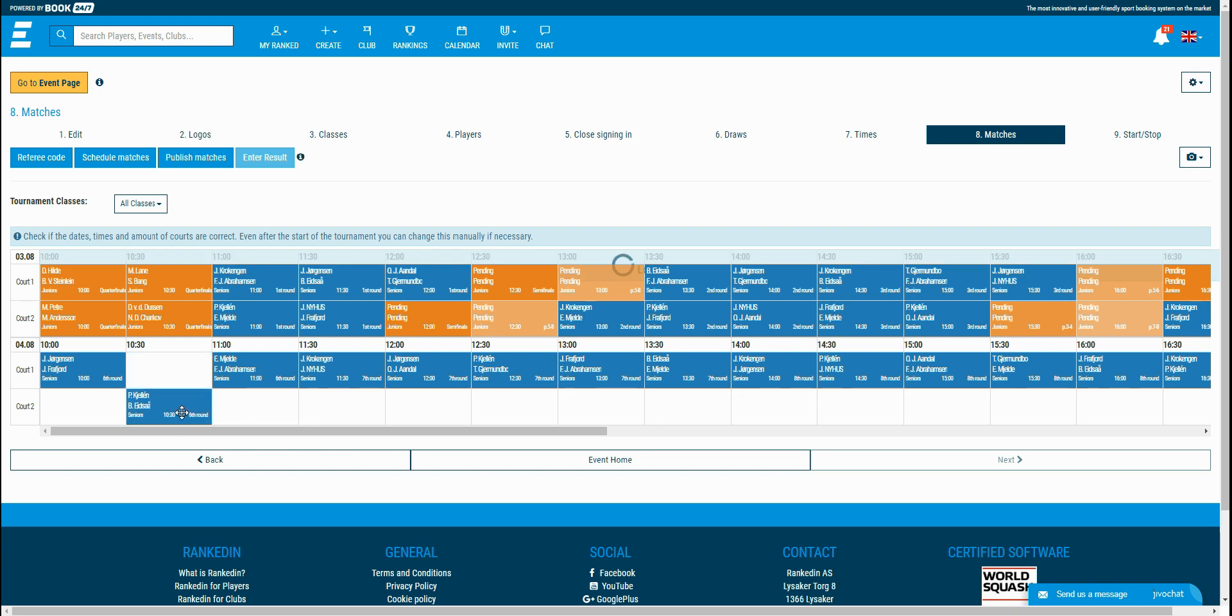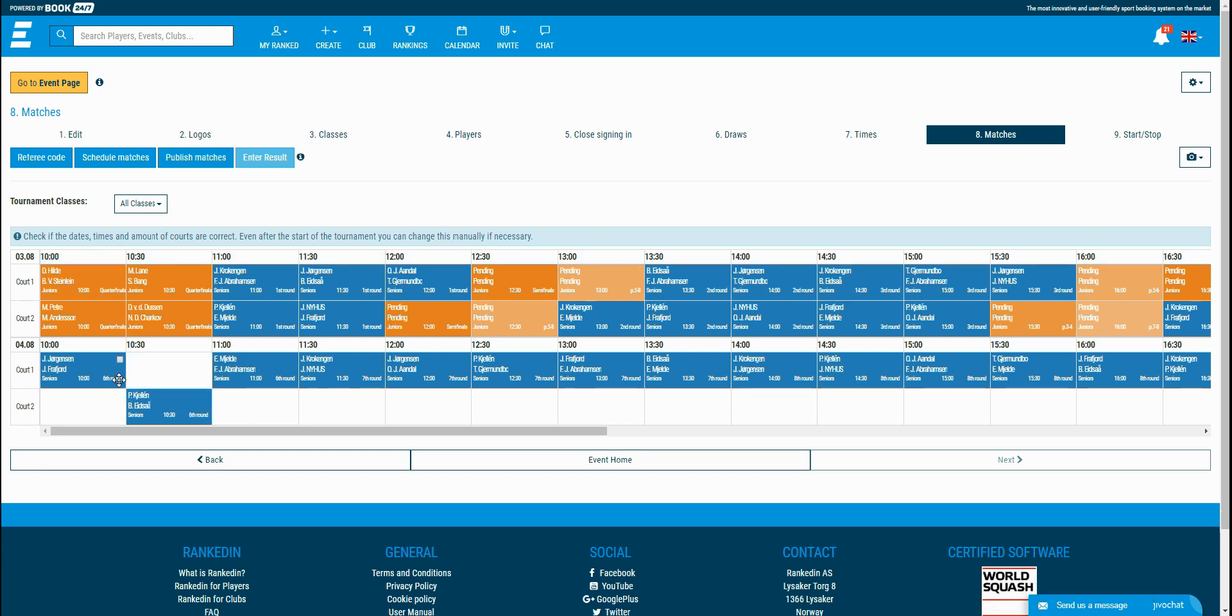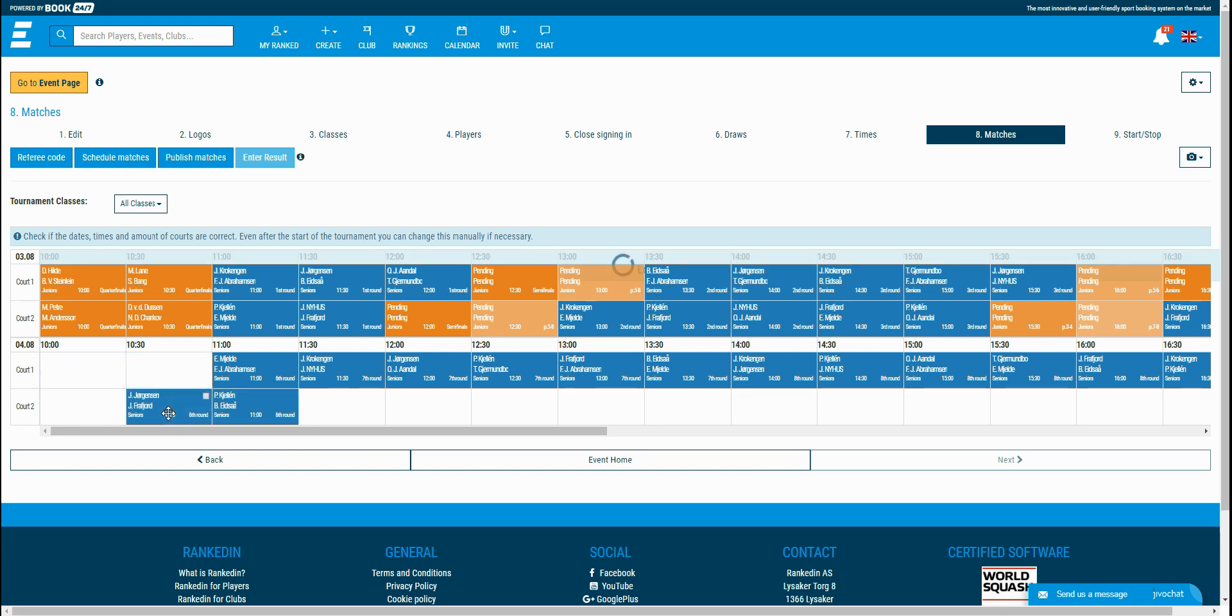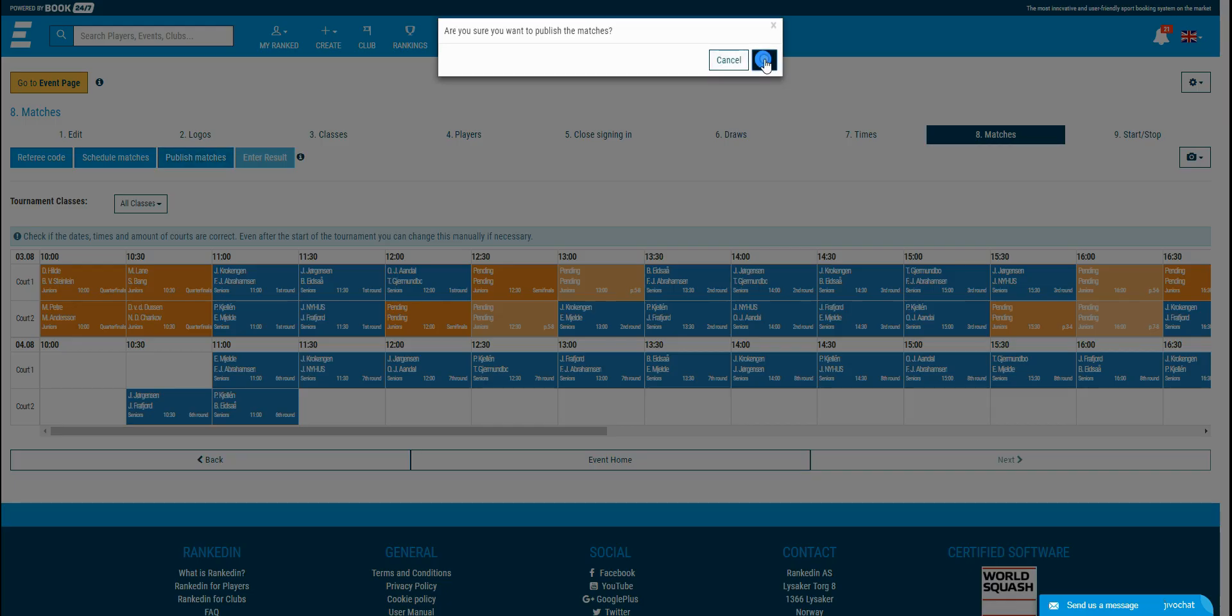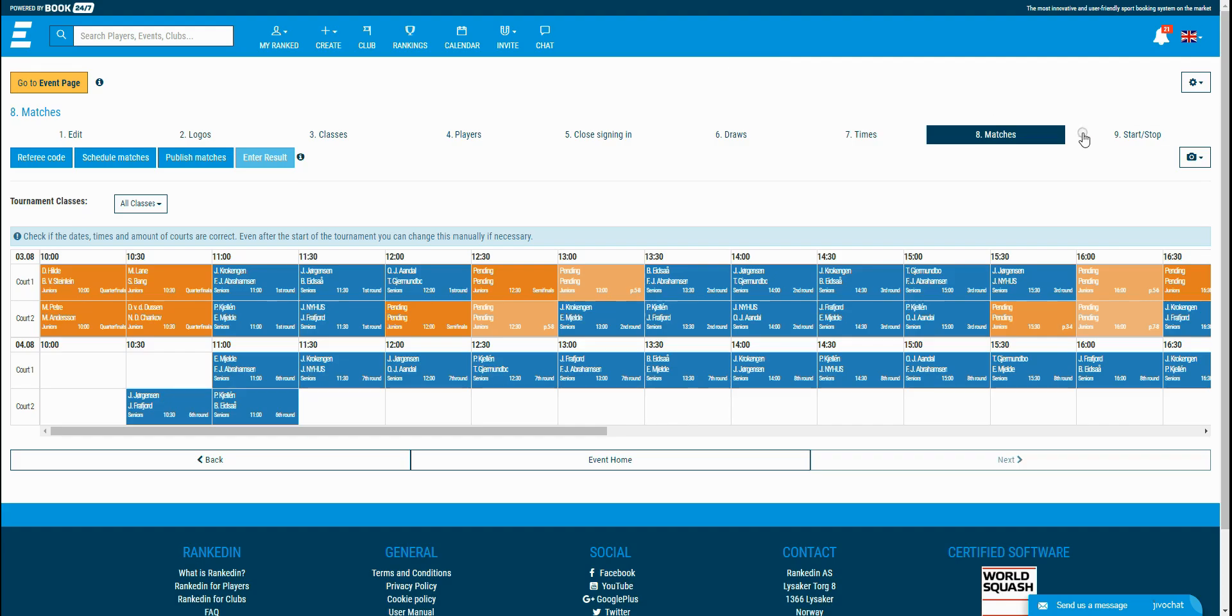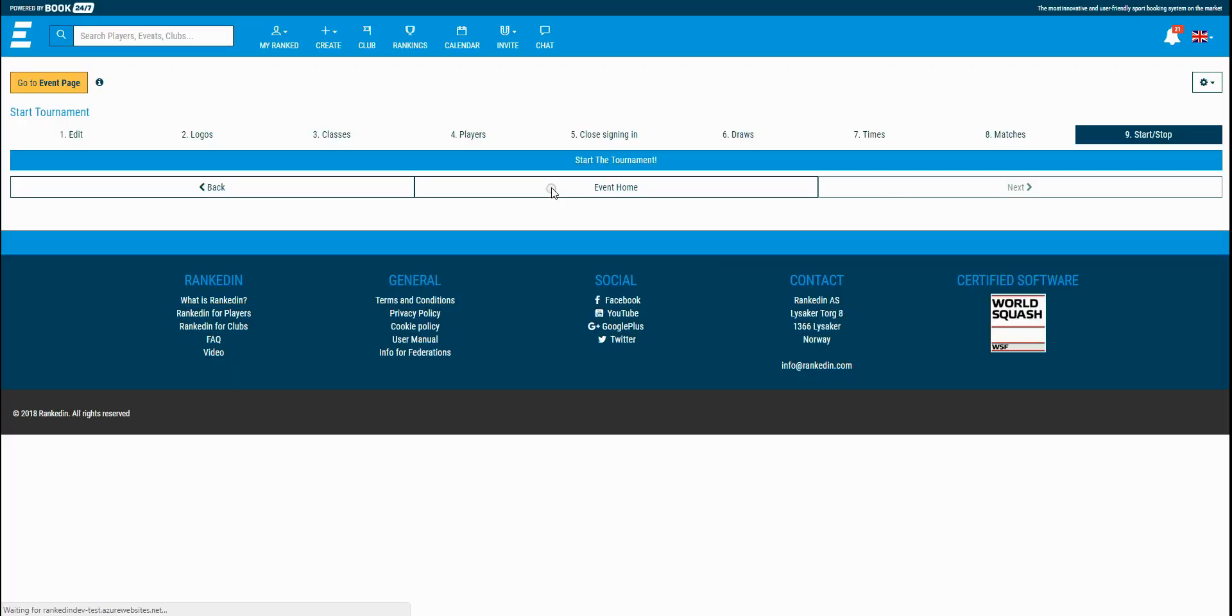You can publish the matches so the players will see the match time on their profile and these were the last settings. The tournament can be started now. If you need any help, just contact us and our support team will be happy to assist you. See you in the next tutorials.